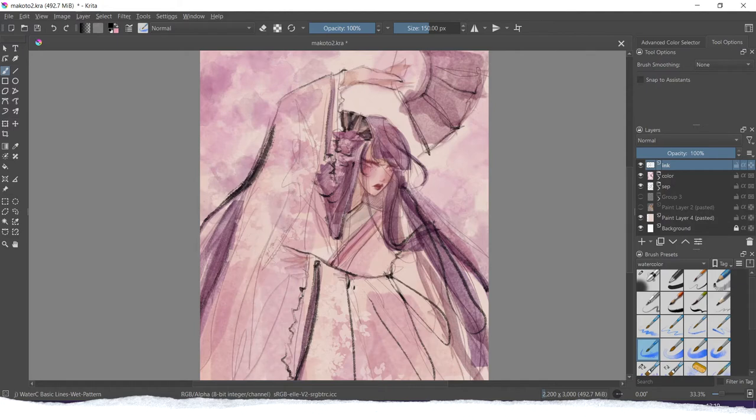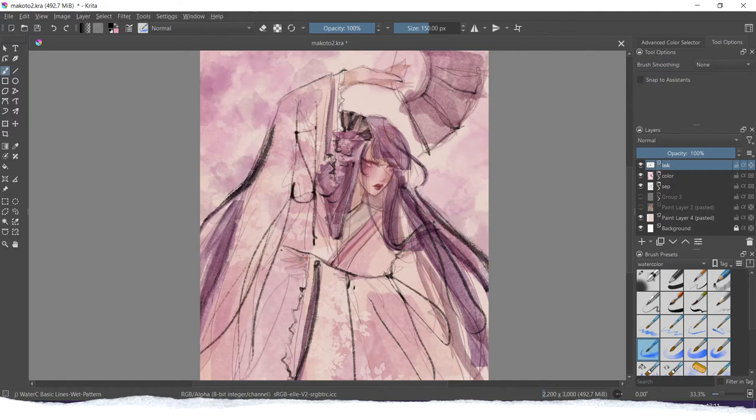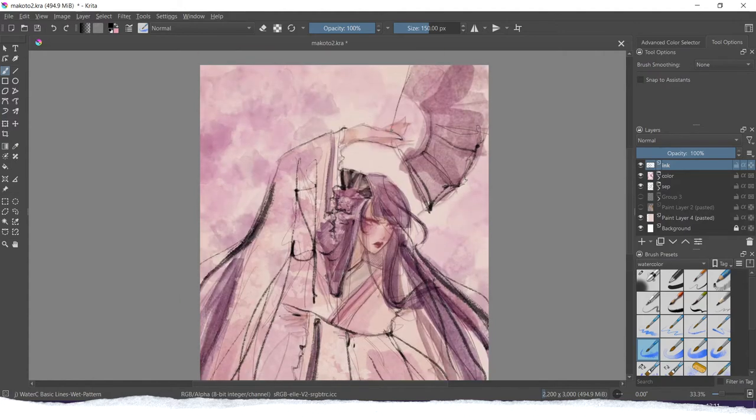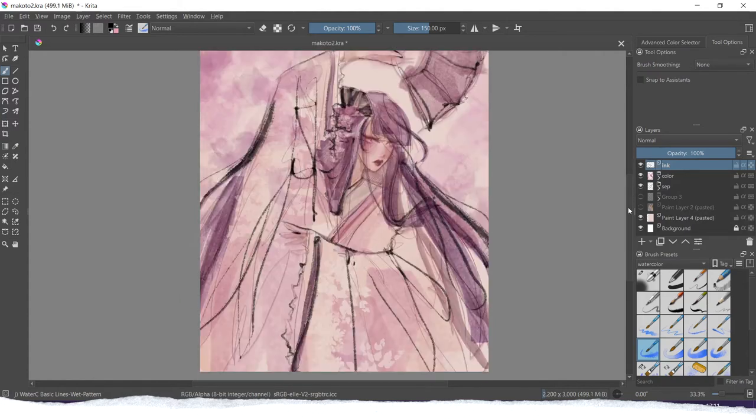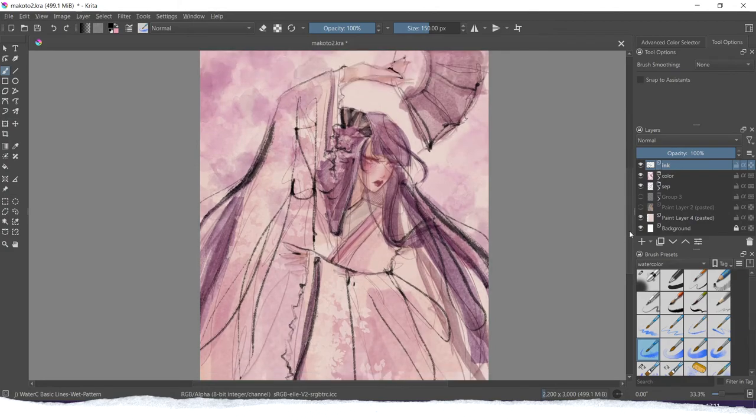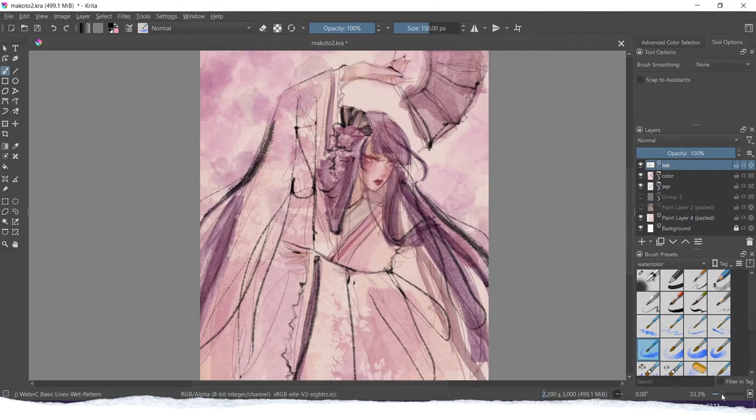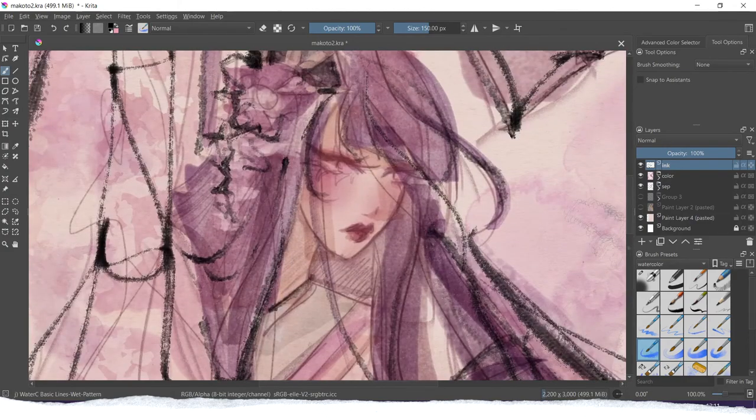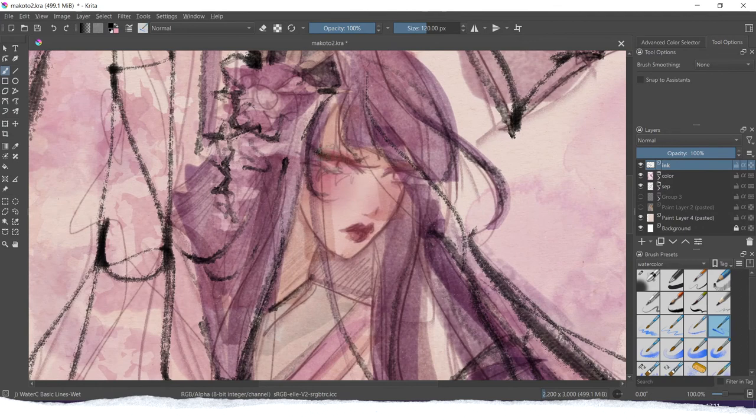So this time, I decided to go with the watercolor brushes to do more soft inking, and then I moved on to more opaque lines with other inking brushes.